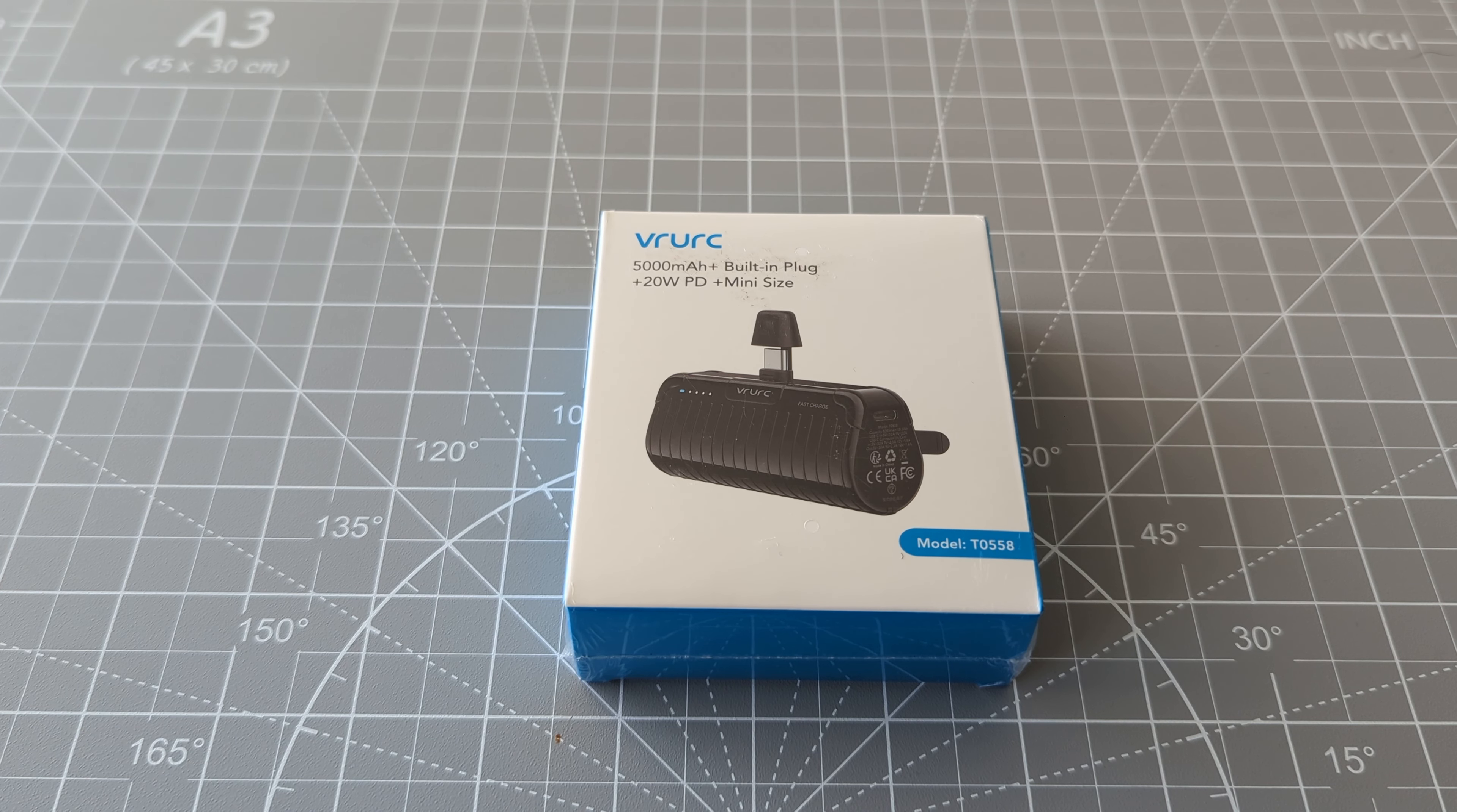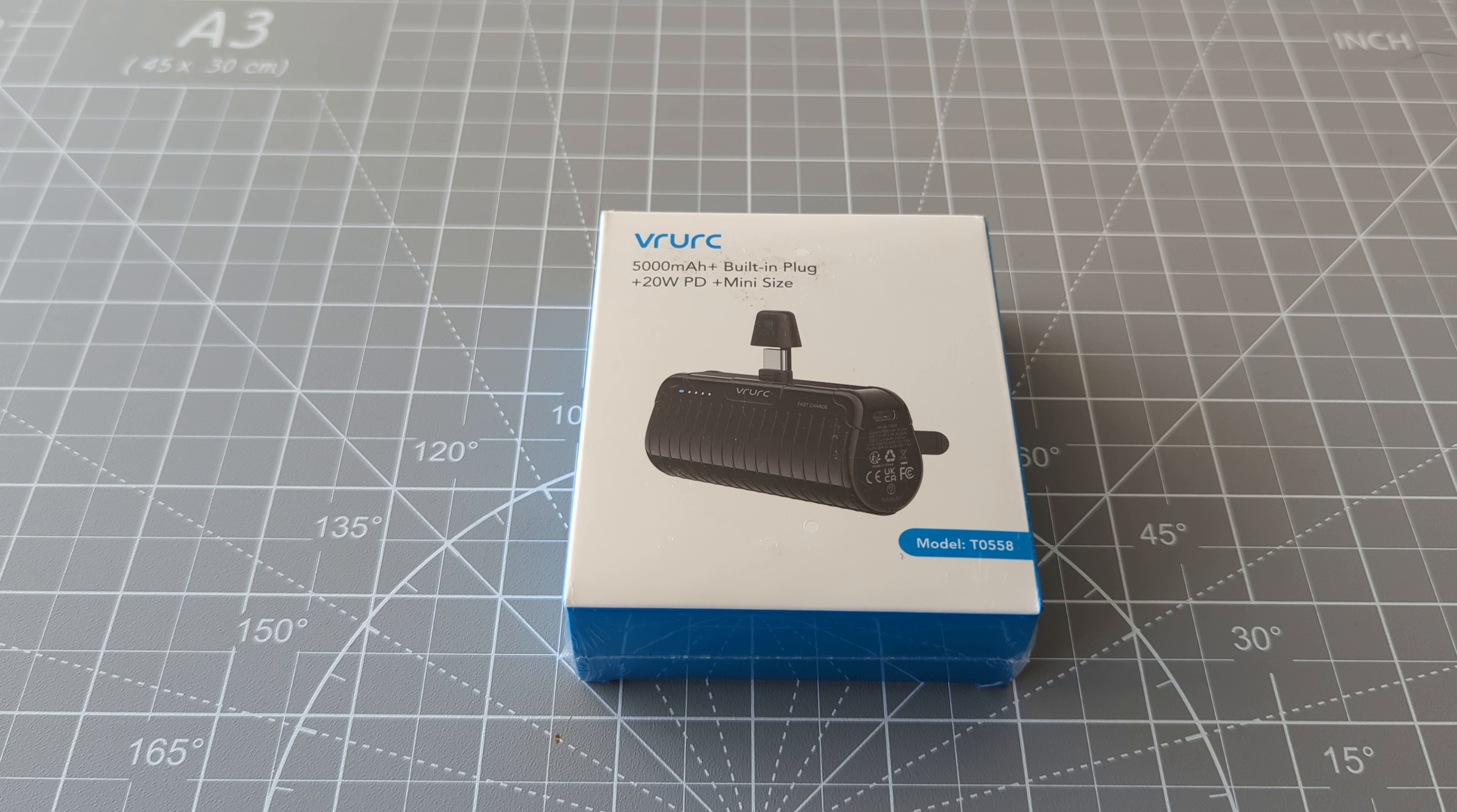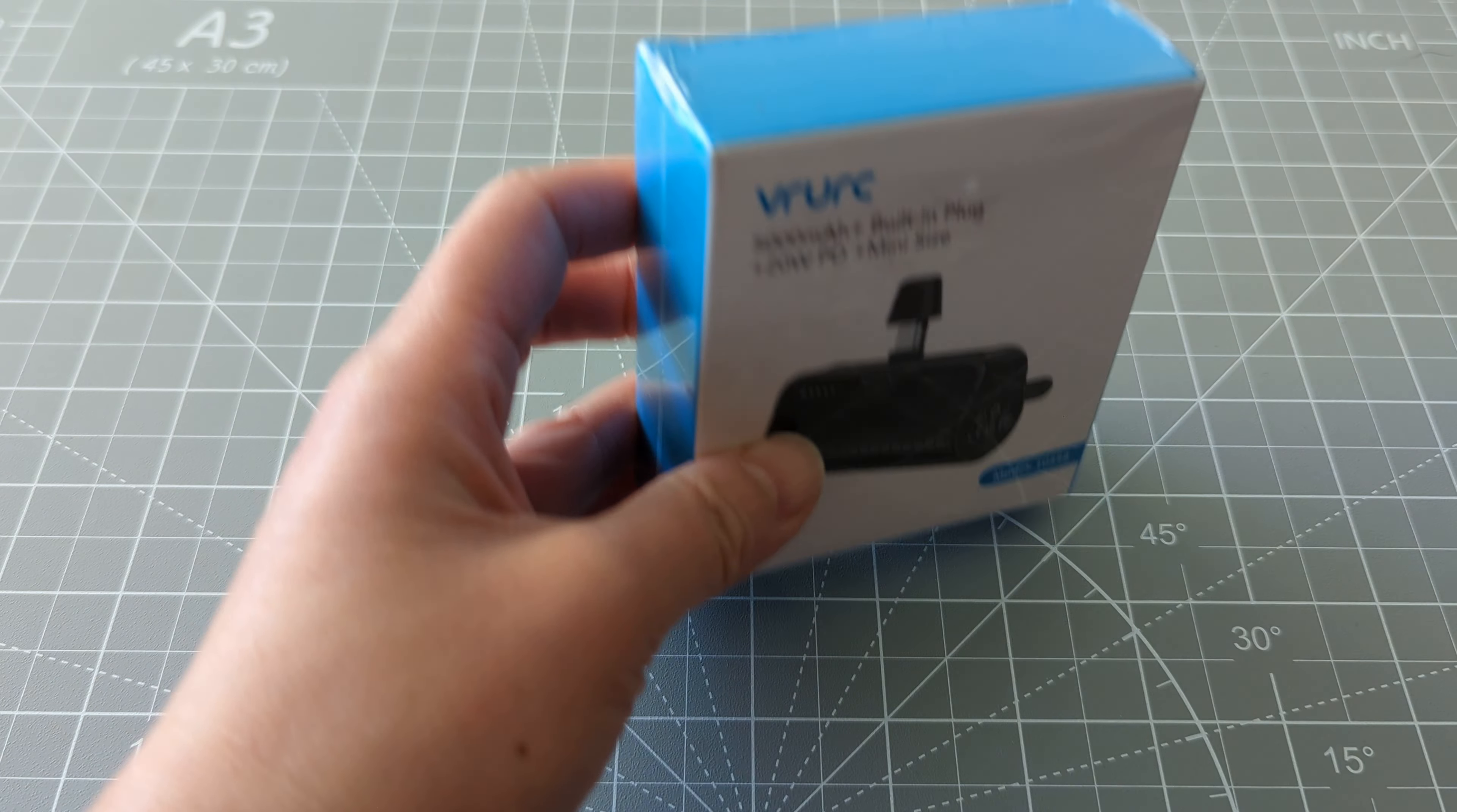Hi everyone! So for today's video, I am going to show you the unboxing of the portable charger and it is the VRURC brand. So let's open it.